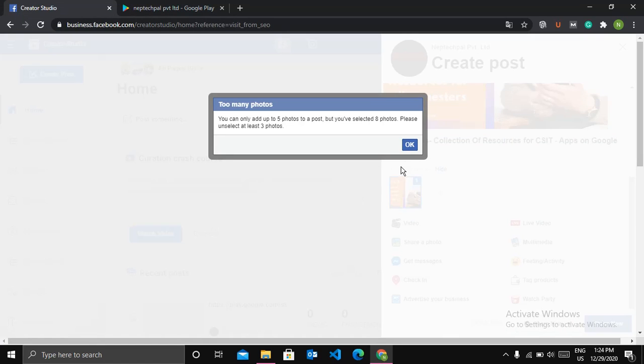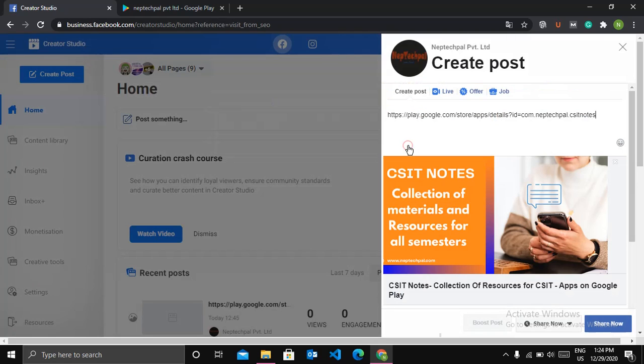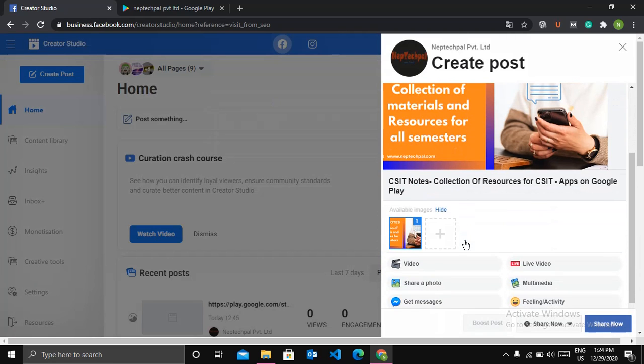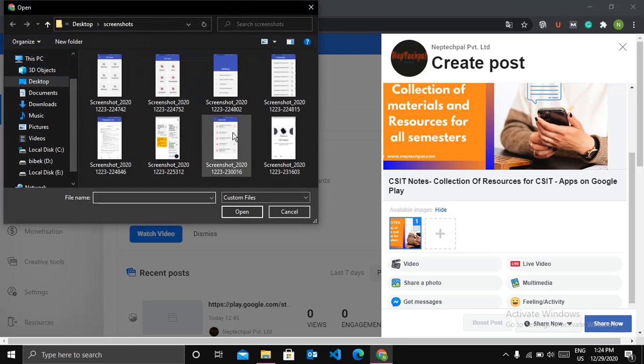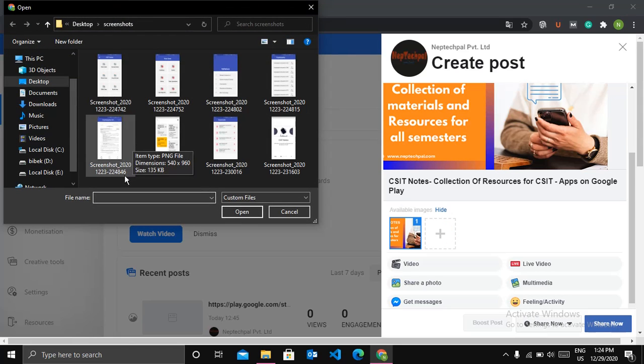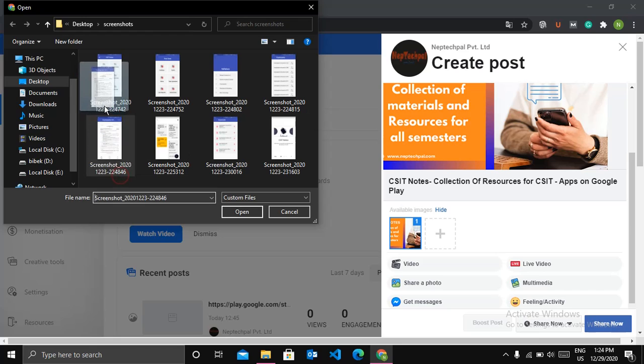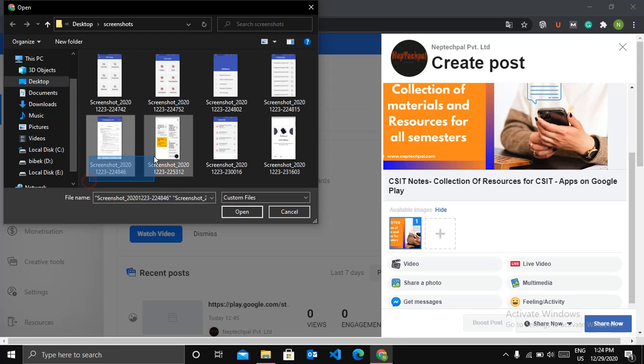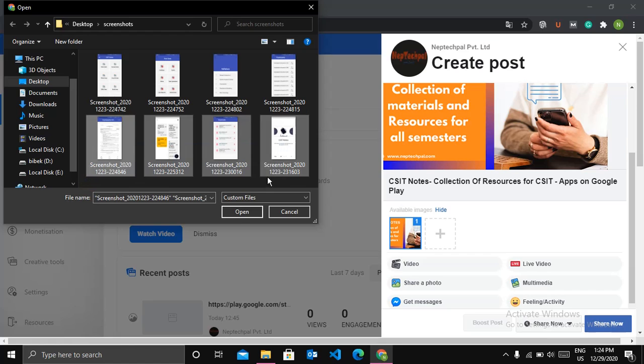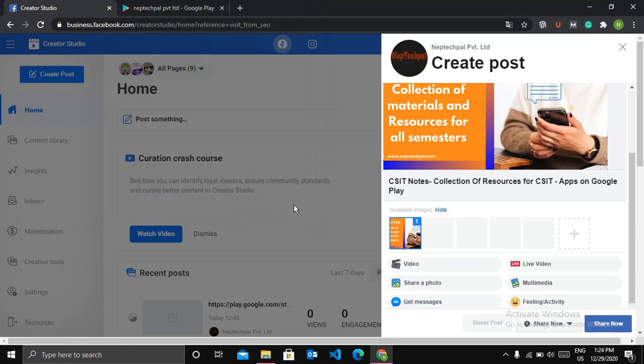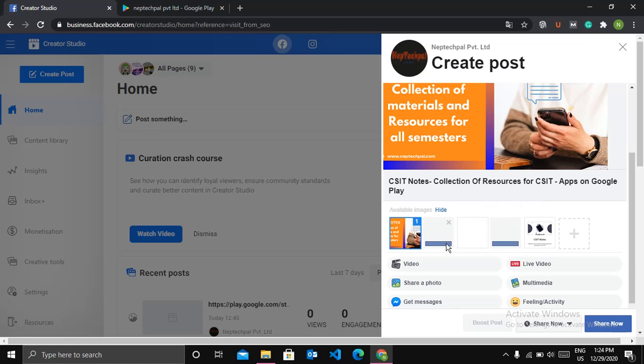Sorry, you are only allowed to choose up to five photos in a post, so I will choose only five photos.